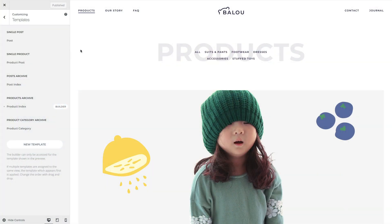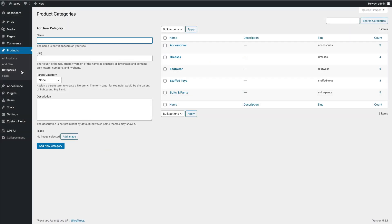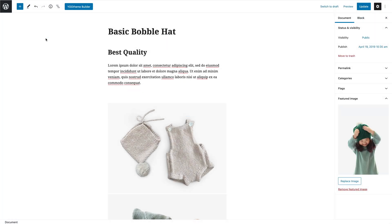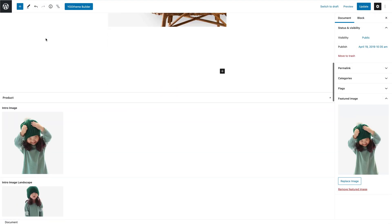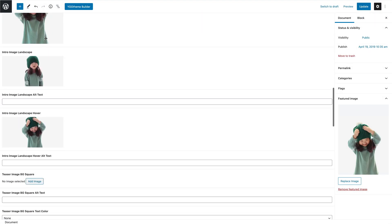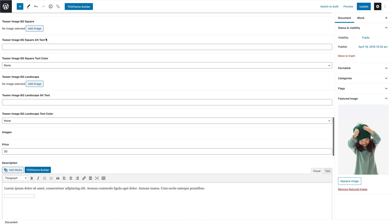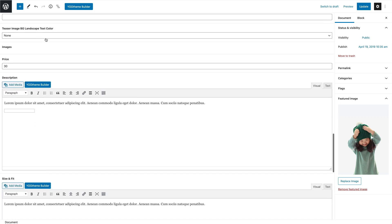The Baloo theme package is an e-commerce shop and comes with an additional product content type and three templates – products, product category, and product post. Posts are organized in a one-level category hierarchy. Altogether, there are 26 products sorted into 5 categories. The product content type has 21 custom fields. This includes teaser fields of the product, product images, description, delivery information, and more.